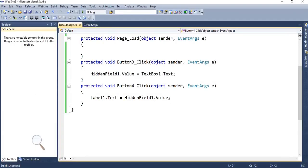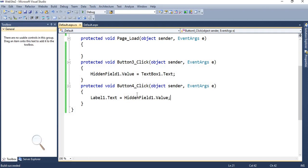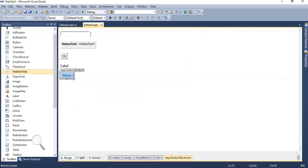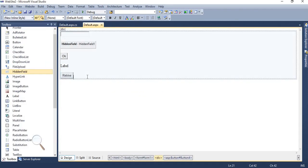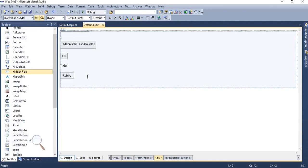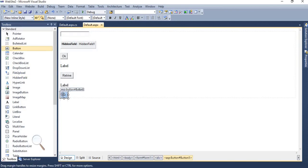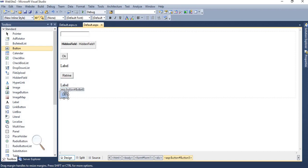In the coding portion, I did not directly allocate text box one text property to label one dot text property. But with the help of hidden field, I am transferring the data to label one. So likewise, hidden field is used. Now we will understand the concept of view state. To understand the concept of view state, we are taking two controls: first one is a label and second one is a button.